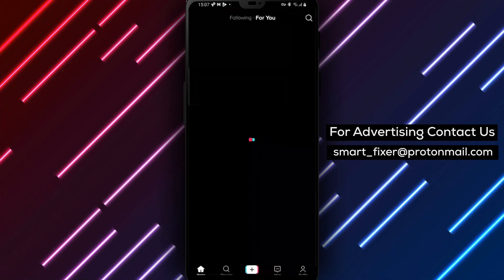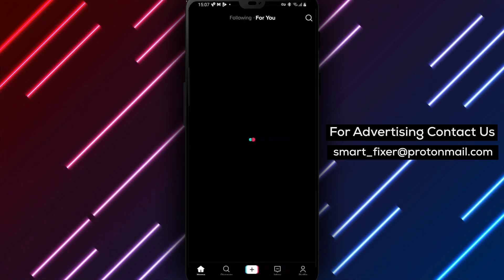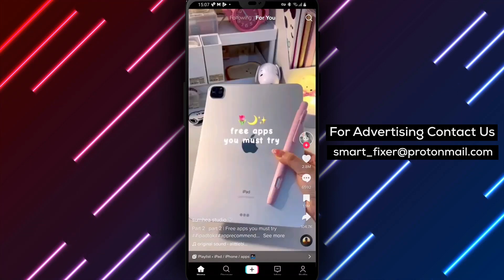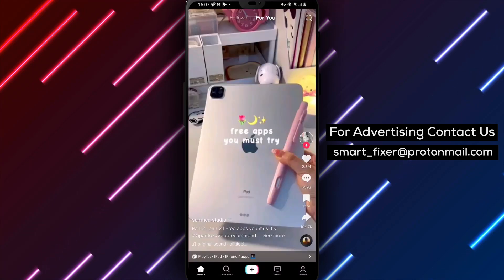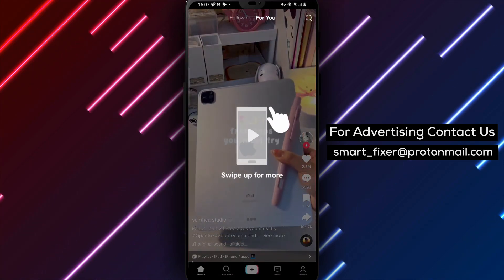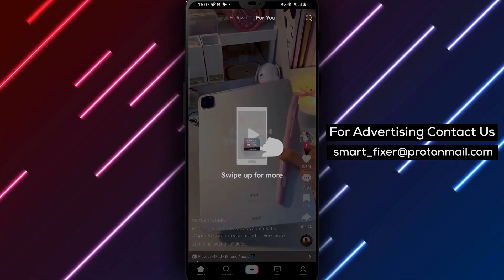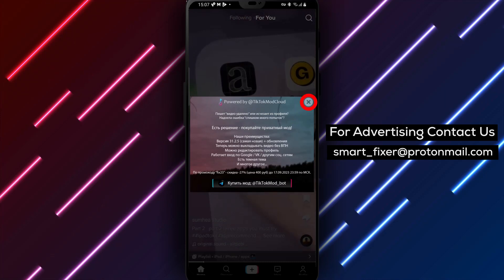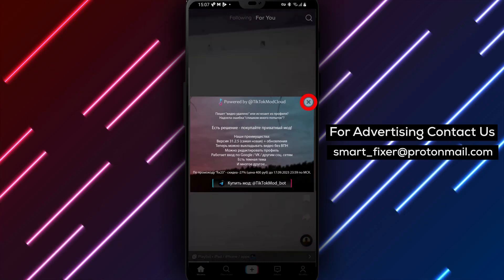Step 4. TikTok offers different ways to sign up. Choose your preferred method.